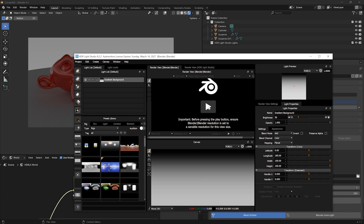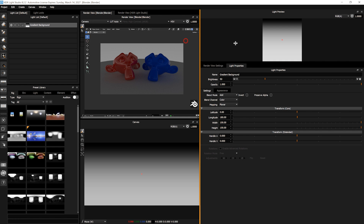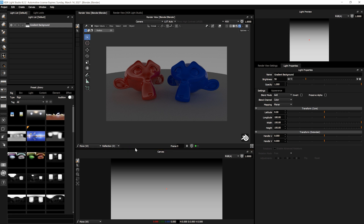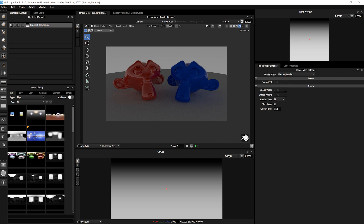If we press Play in the render view, the viewport from Blender now displays inside HDR Light Studio, so we can see the lighting and drag-and-drop lights and position lights directly in this view. These lights are about HDR Light Studio asking for and receiving the viewport image from Blender. In the render view settings, under Blender, this refresh rate is shown — 250 means a quarter of a second, so we'll get a new image every quarter of a second, which is a sensible speed for updates.